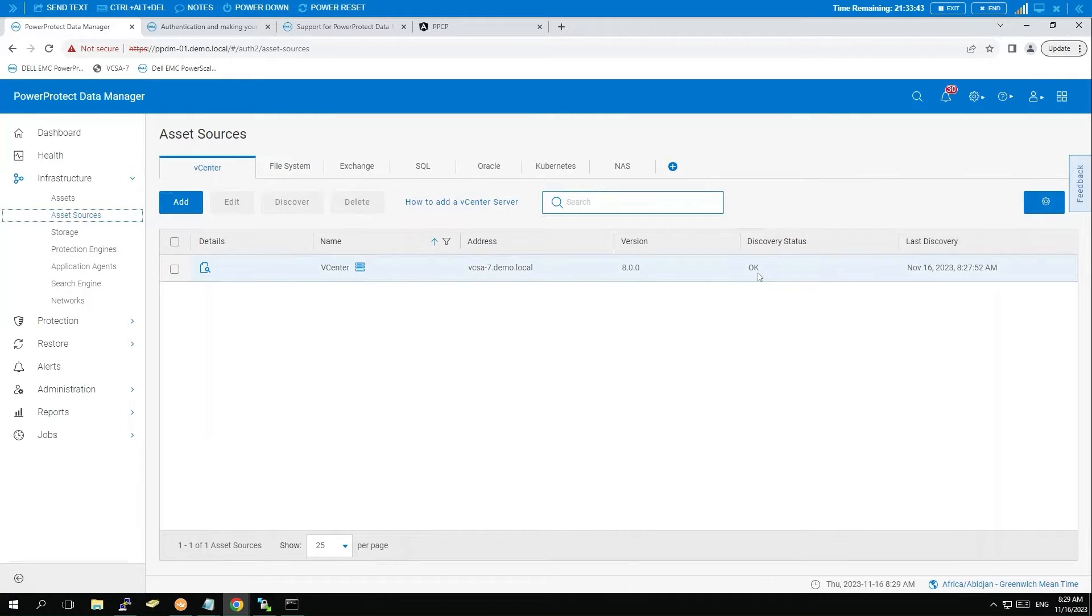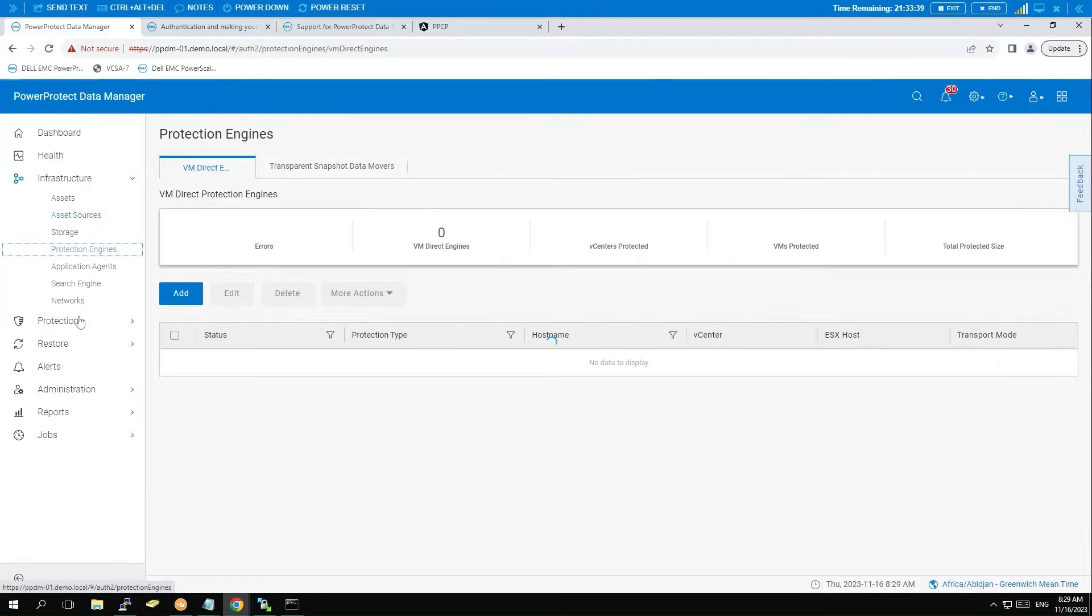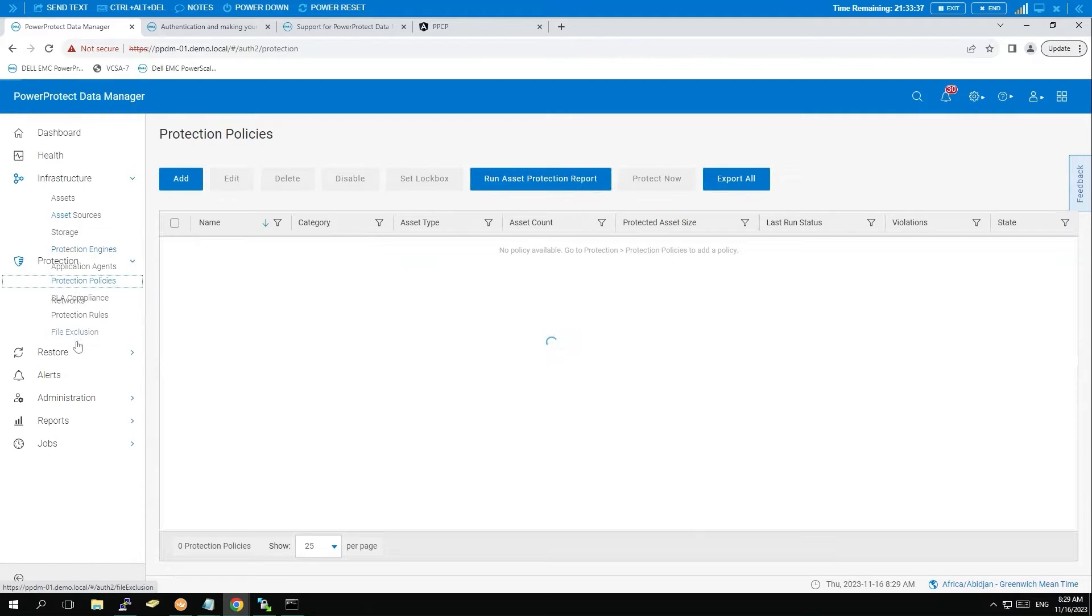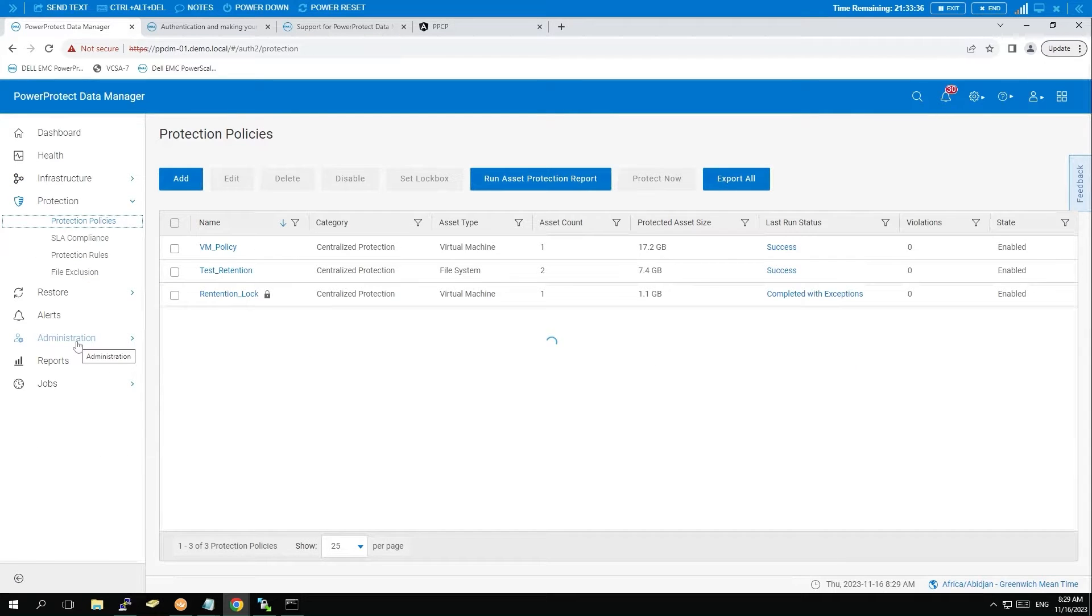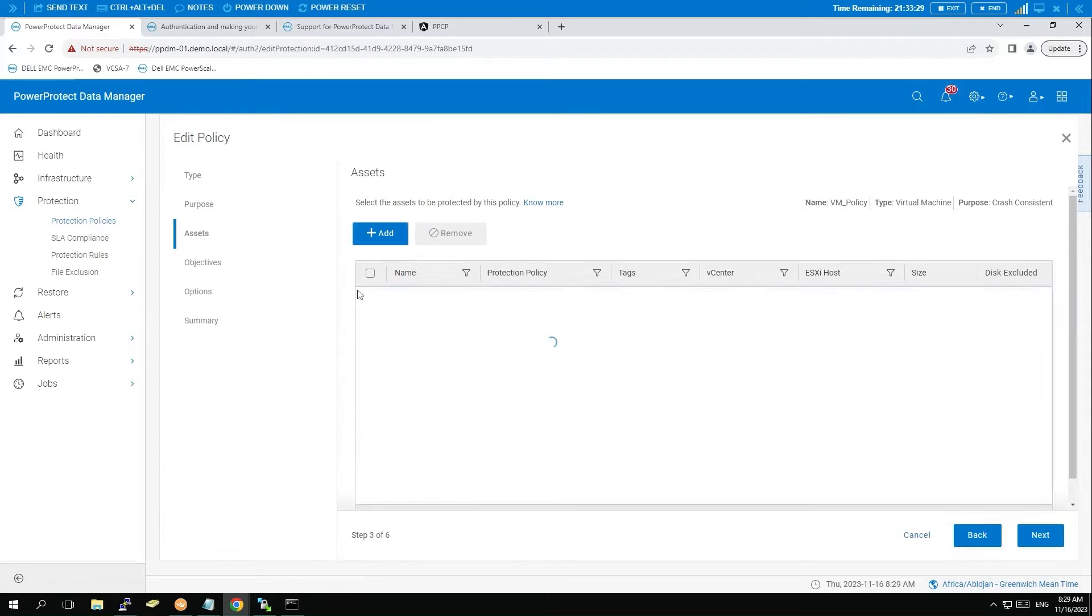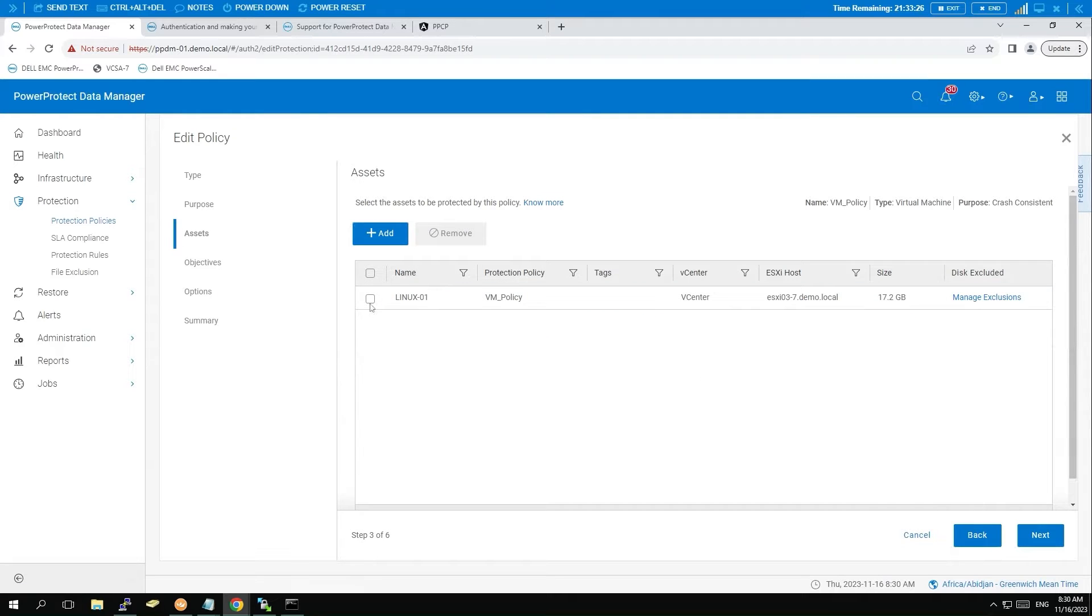Next, review the protection policy associated with the host. First, go to Protection, select Protection Policies, and click on Edit to view the policy details.